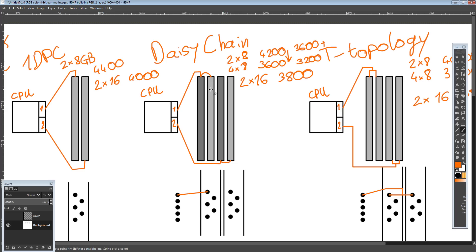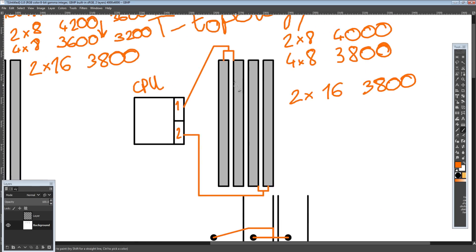That isn't universally true, especially across different brands — you could take a Gigabyte T-Topology and compare it to an Asus T-Topology and get vastly different results. ASUS does T-Topology across a ton of motherboards and it seems to work really well for them. ASUS is pretty good at doing T-Topology, and they're also good at doing daisy chain. A lot of the time you can figure out if a motherboard uses daisy chain or T-Topology based on whether the motherboard has a preferred memory slot.